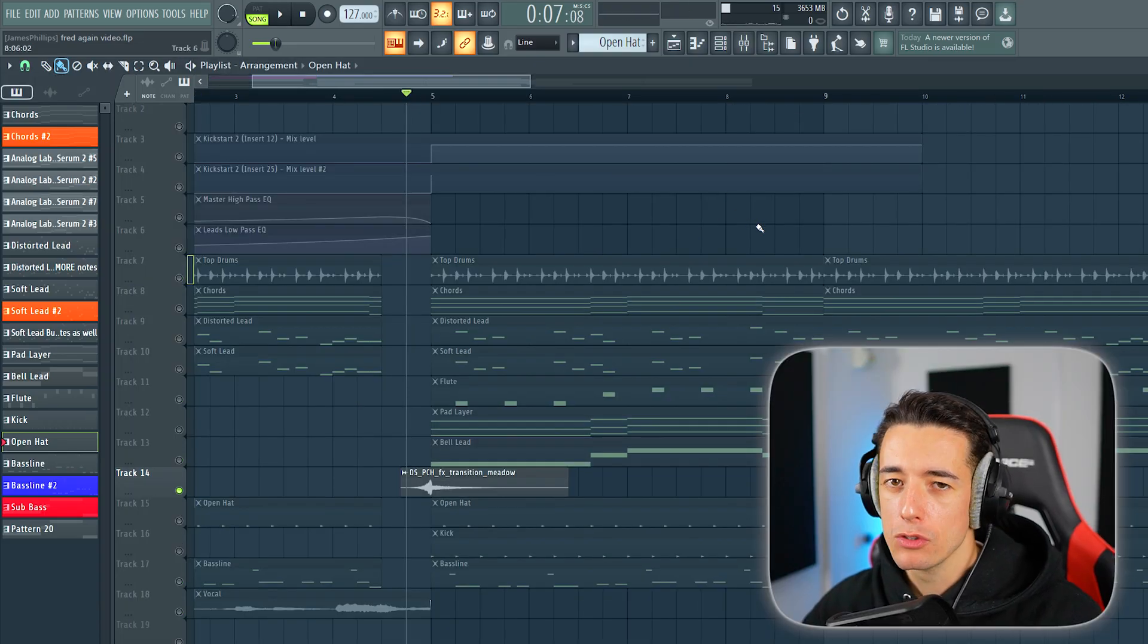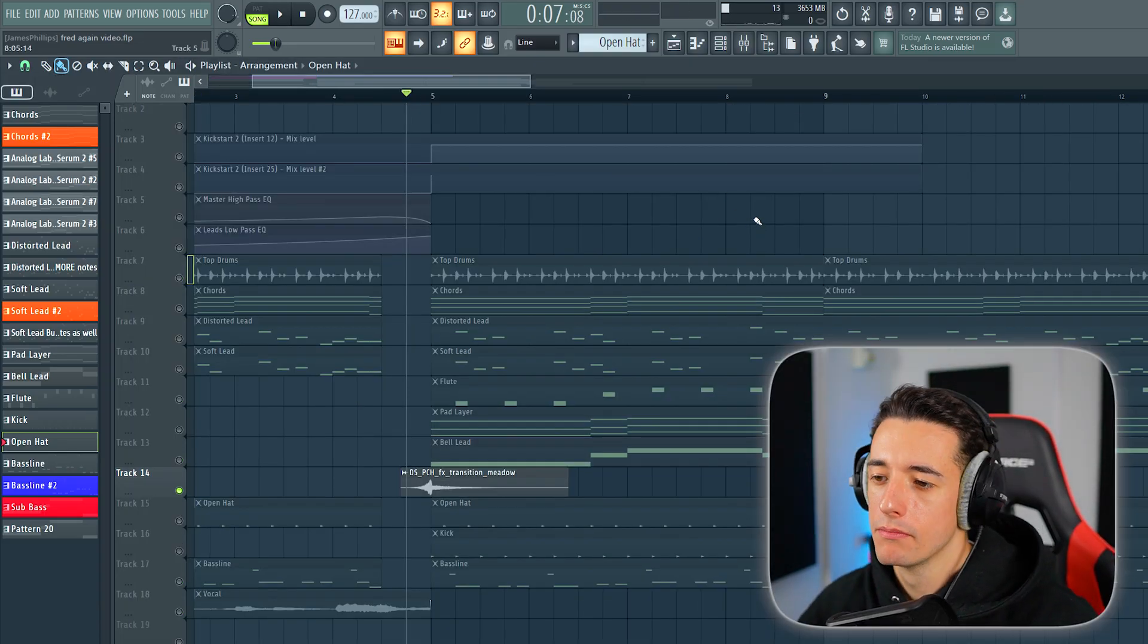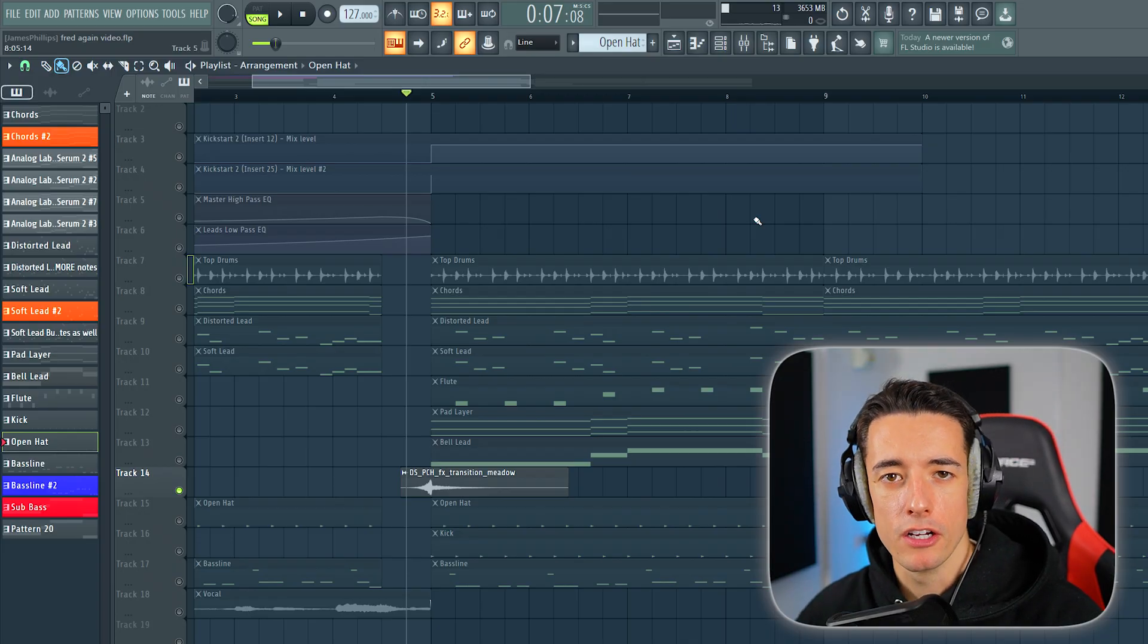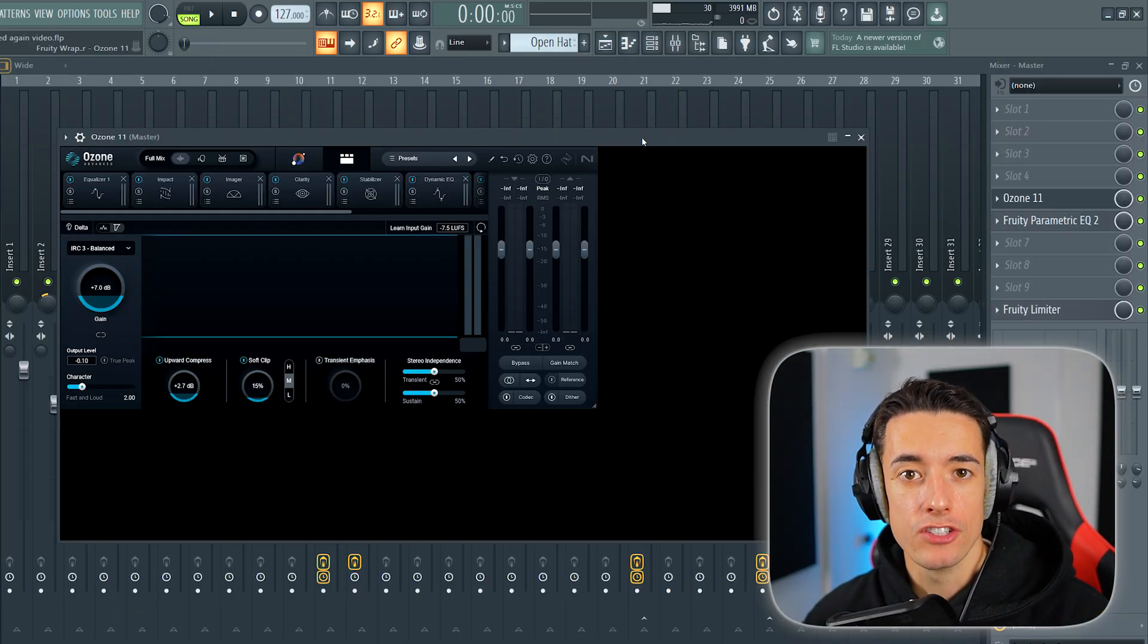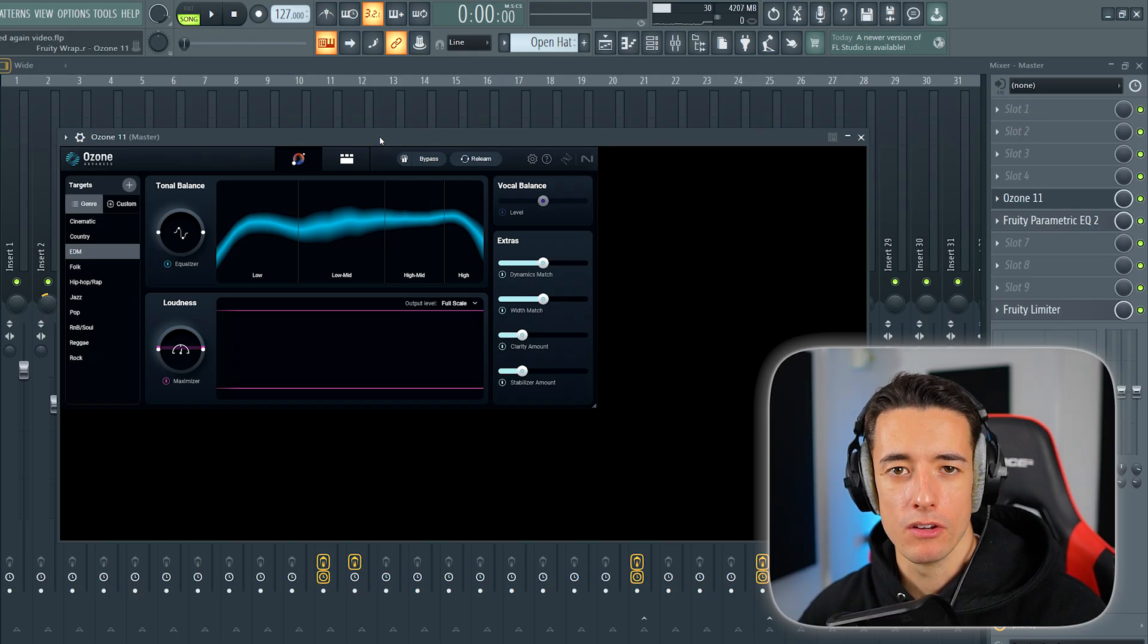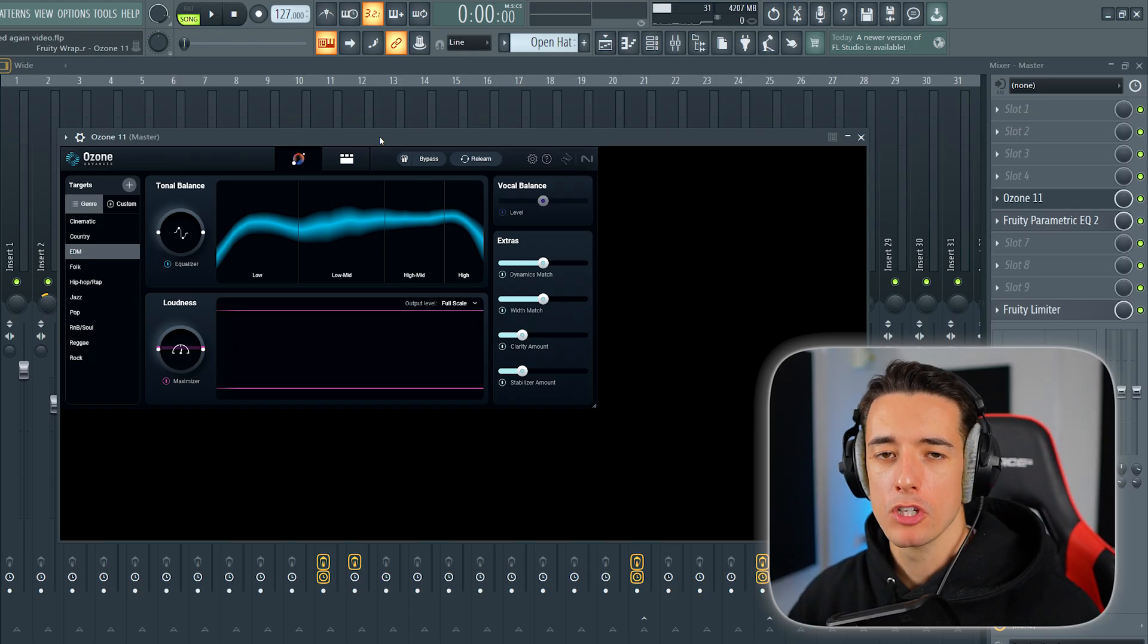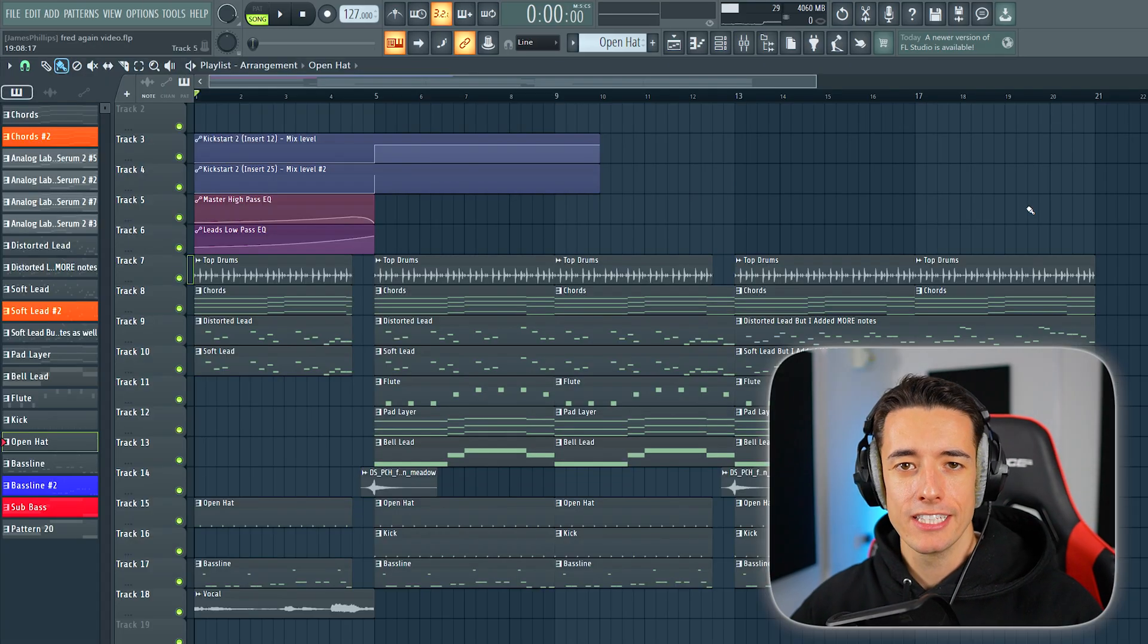Before I forget, there's also these cool transition effects that you can add. You can add these every 8 or 16 bars just to add a bit of impact. And on the master track, I've added this Ozone. This is an AI mastering plugin which I use on all of my tracks. I'm not sponsored by iZotope, who own Ozone. I just wanted to show this because it's a great plugin.